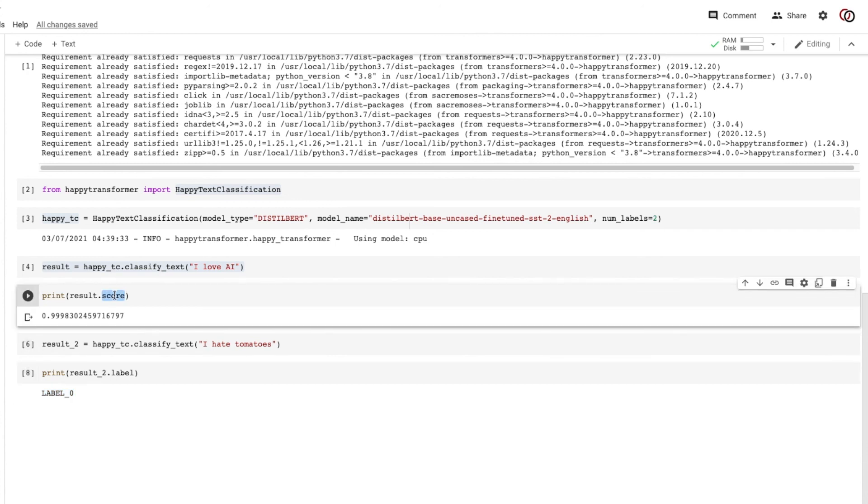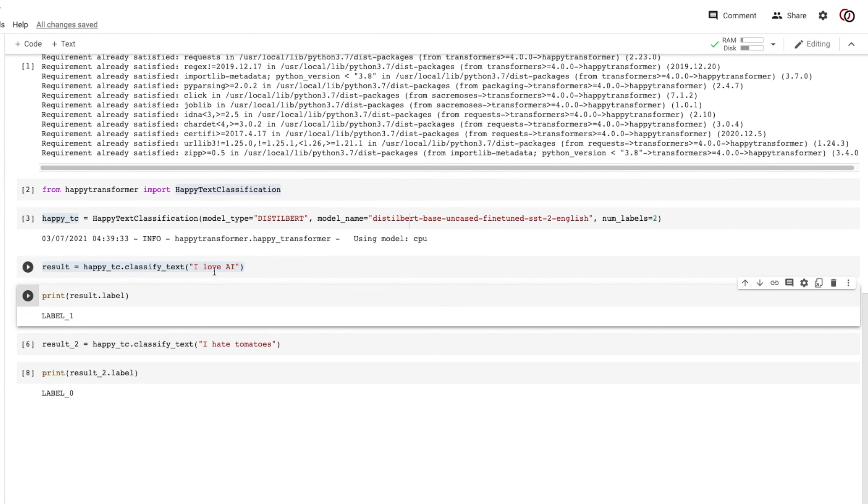And similarly, here, we print label, and we get label one to indicate that this is positive.